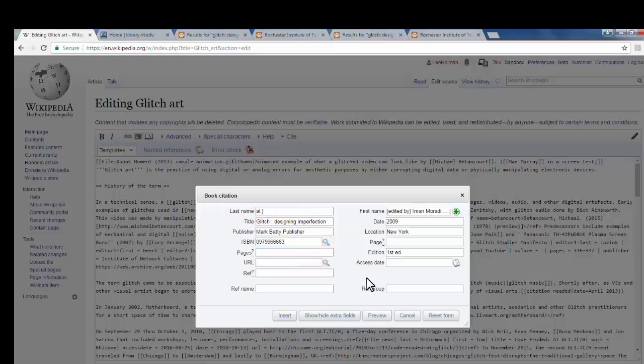Now, it autofilled the information, but you may notice there's a little bizarre, sort of edited by et al, cutting of the first name, last name section here.